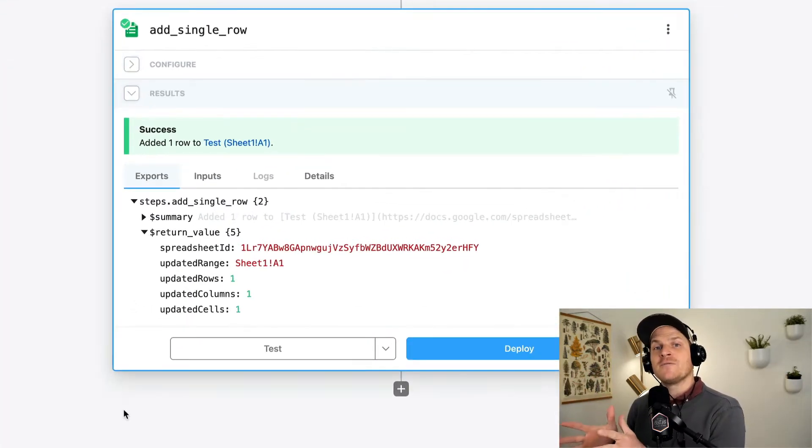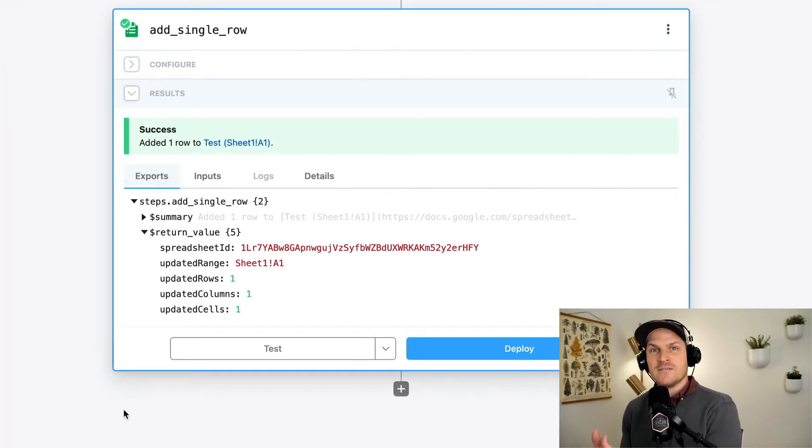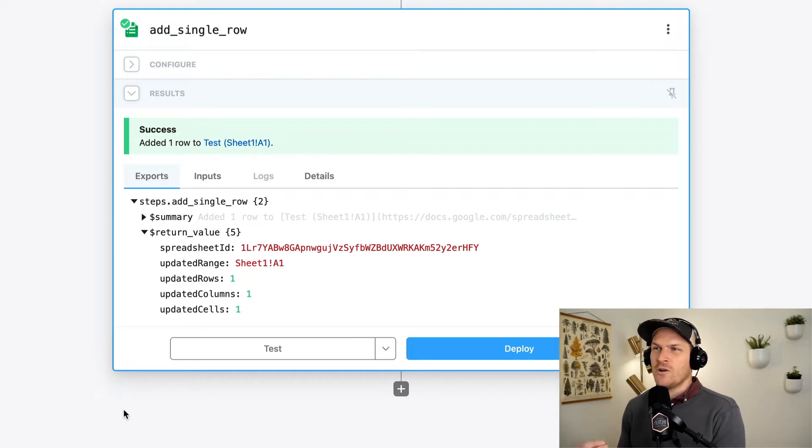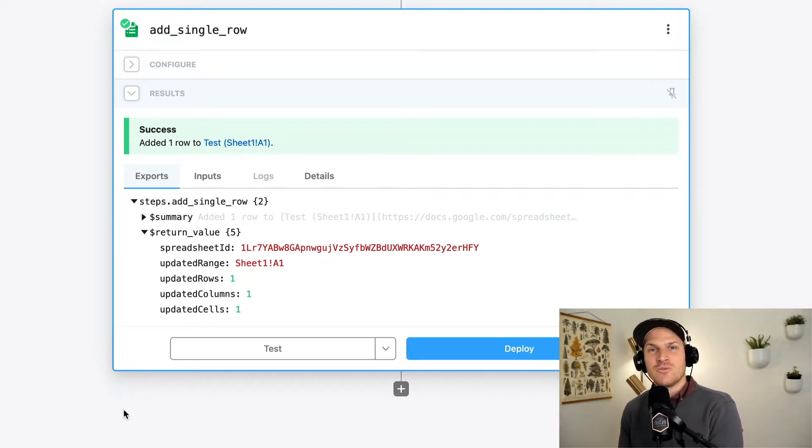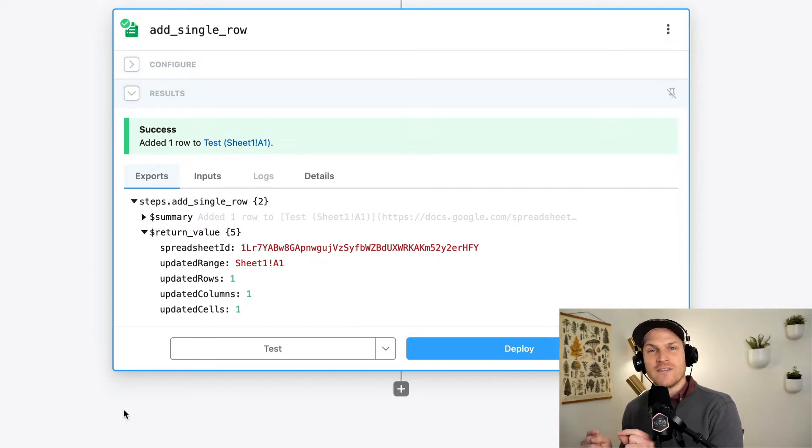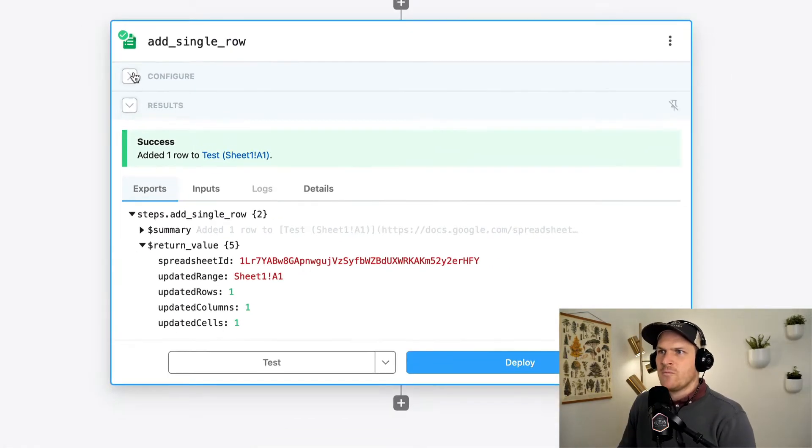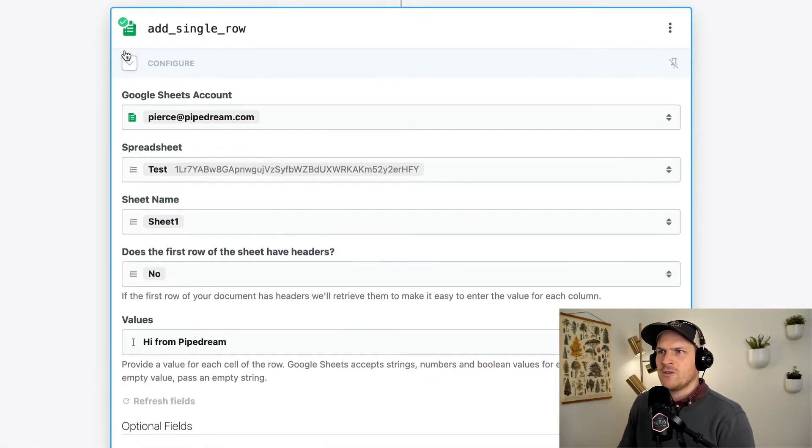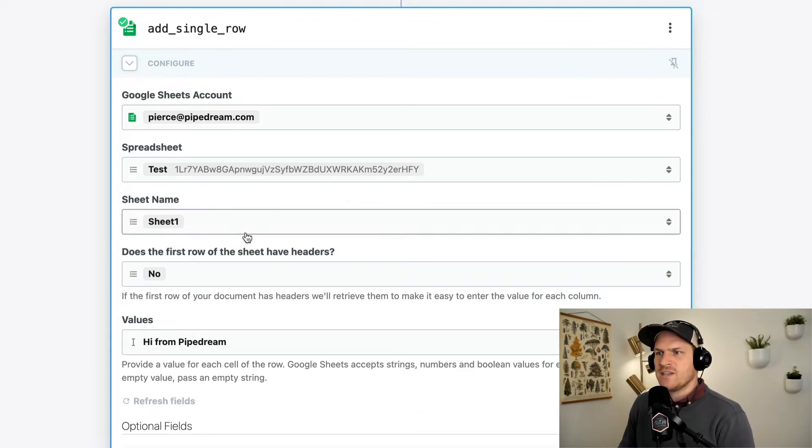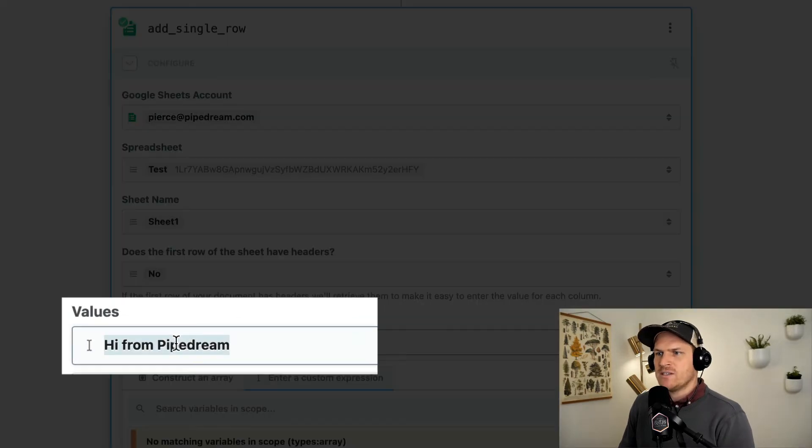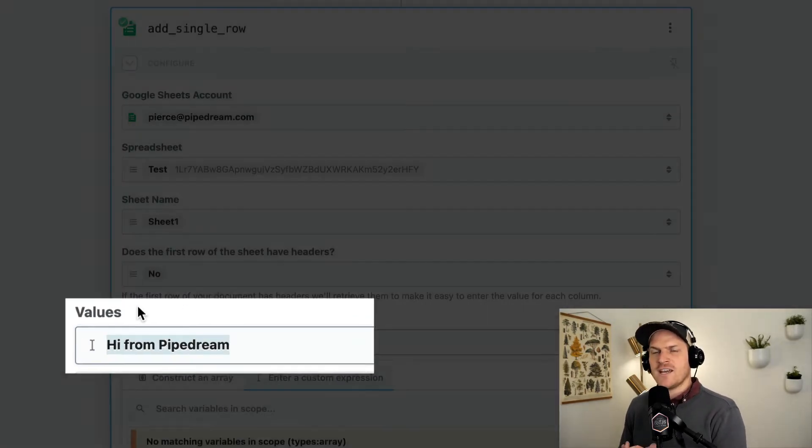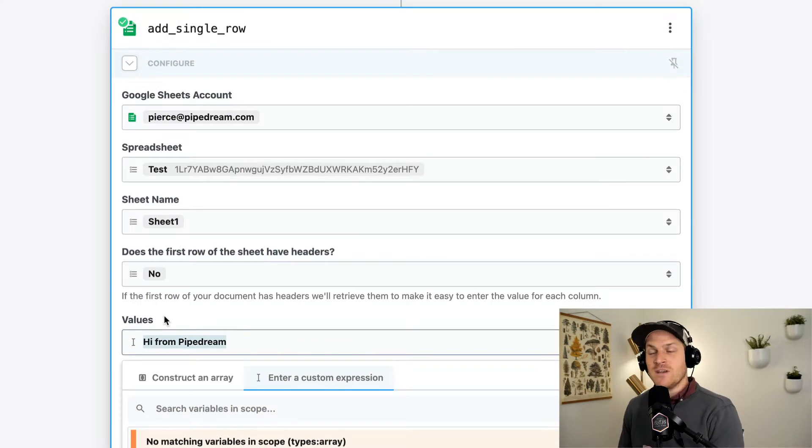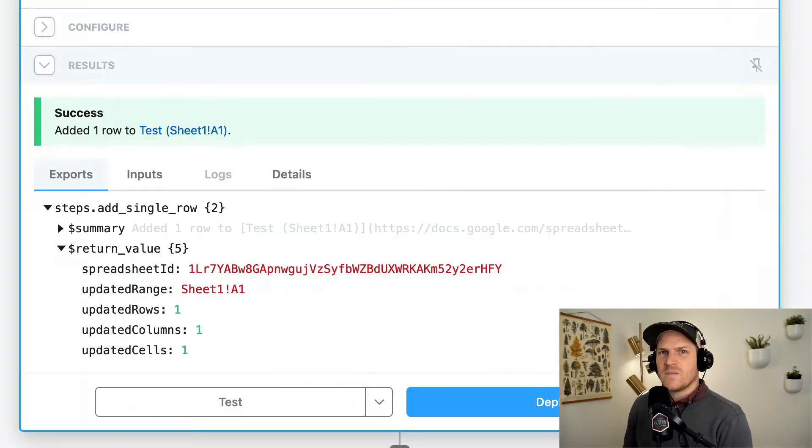Let's pick up where we left off from the previous lesson. We created a workflow that has a single Google Sheet action to add a row to a spreadsheet each time this workflow is executed. Just to recap, we open up the configure portion of the step, and we can see right here that the value is pre-configured to say hi from Pipedream every single time we run this action.